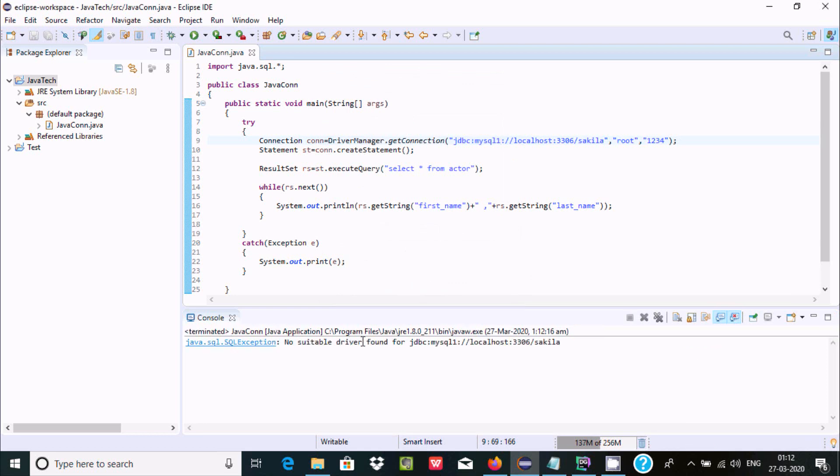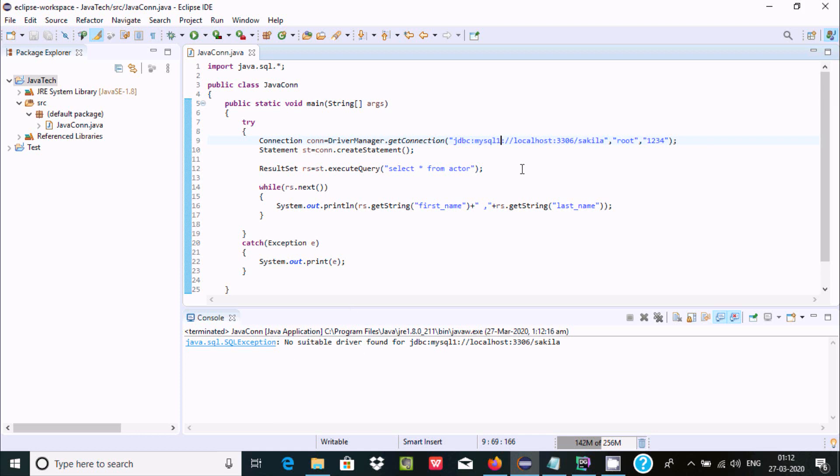Now here execute. So here no suitable driver found for this one, so you need to give correct URL information, OK. So must be correct.